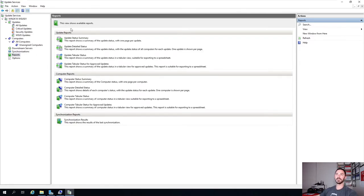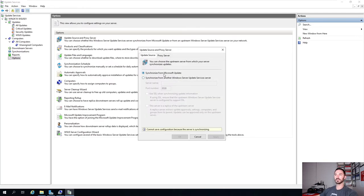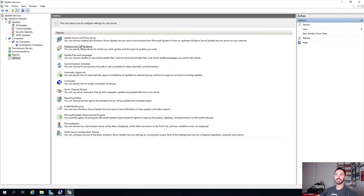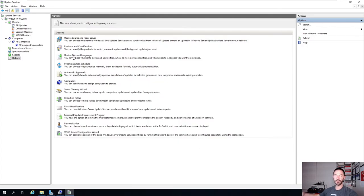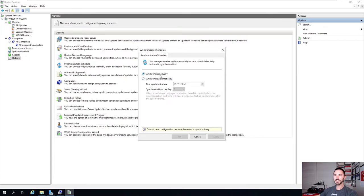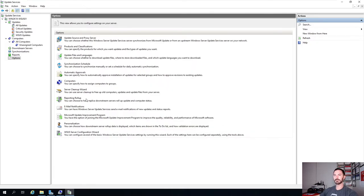Then we have Reports - this view shows available reports like Update Status Summary, Update Detailed Status, and so on. Under Options, we're manually synchronizing. You can configure proxies, products - if you add Windows 10 machines to your environment you can click Windows 10 to get those updates. You can set the synchronization schedule to automatic, for example once a day at eight o'clock at night so it doesn't bog down the network. There's also Server Cleanup to remove unnecessary updates - the first time I did this it took forever.